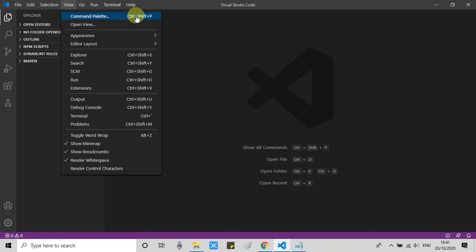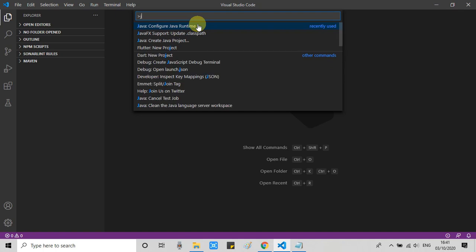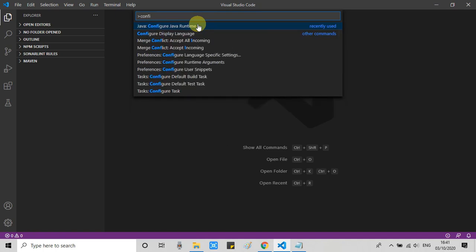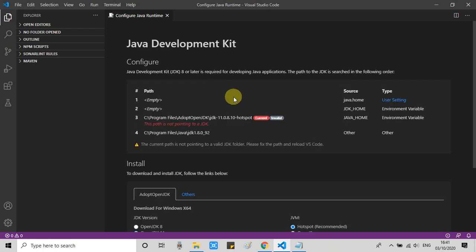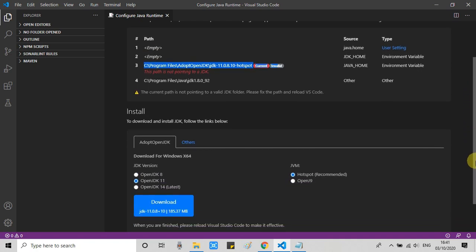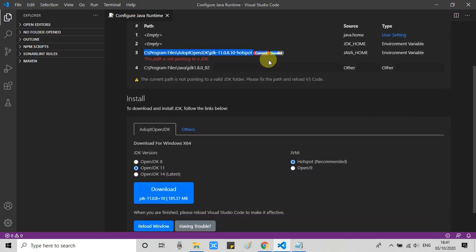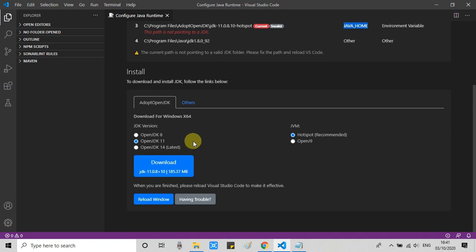Click on it and then a search box will appear. Here you have to type configure Java runtime. Once you click, the option will appear. Select this one and then a new tab will appear. Under Java Development Kit, there are several Java environments detected but these are not in use. I have already removed the pre-installed to prepare this tutorial. In some cases, some of you have a JDK from Oracle that will be detected, but we have to change that one.